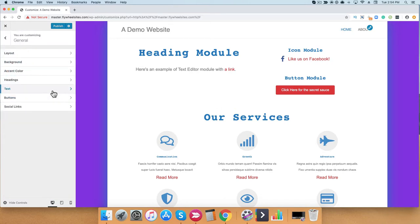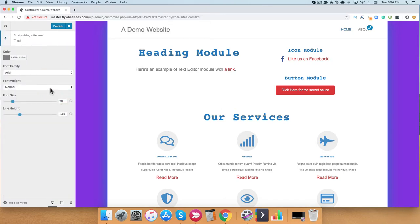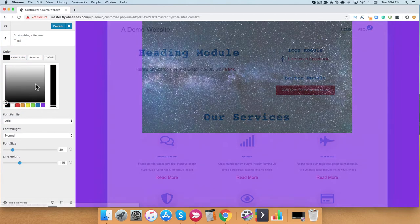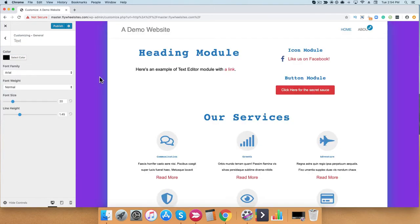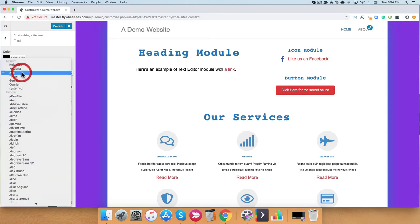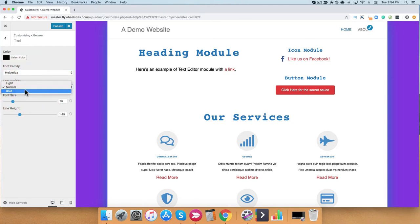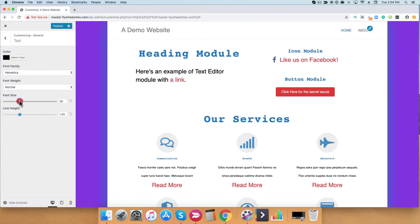Next, we're going to talk about text. You can adjust the text color, font size, family, weight, height, etc. Just like before, I can adjust this accordingly. You can see here that my text has changed to dark black. I'm going to go ahead and change it to Helvetica. And I can also increase my font weight and my font size.